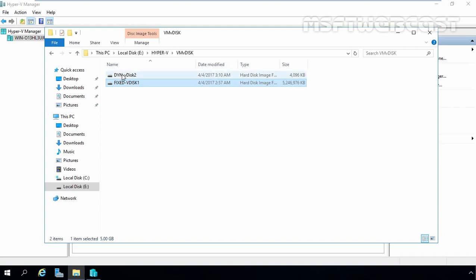In this video, we created dynamically expanding virtual hard disk. But as you can see, we specified 127GB size at the time of creation. But right now size is only 4MB. As you add data into this dynamically expanding virtual disk, the size of this VDisk will increment. So this is the way how we can create dynamically expanding virtual hard disk in Hyper-V 2016.